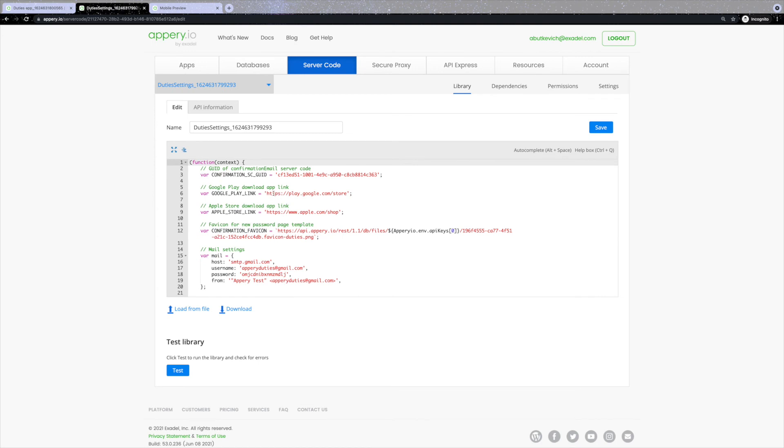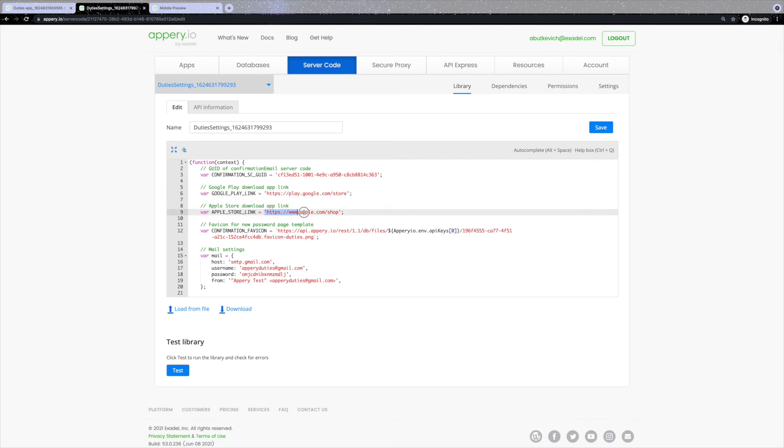Once your application will be published to the App Store and or Google Play, you might want to change the links that lead to your application. You can do that by changing these links over here.